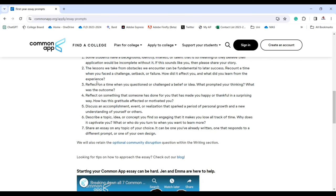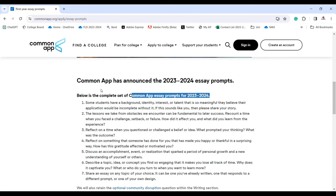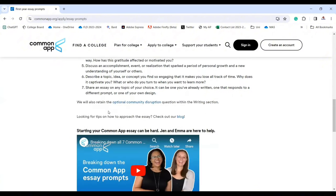Do not copy anything from the internet. Nowadays students use AI for writing essays — you can use AI to give you some ideas, but write it yourself. Academic honesty matters a lot, so use AI to help you, but not to write the essay for you.